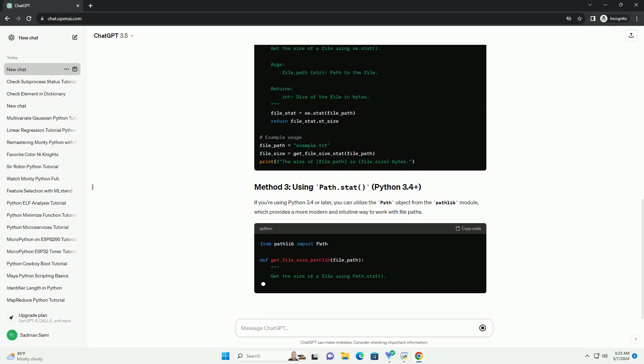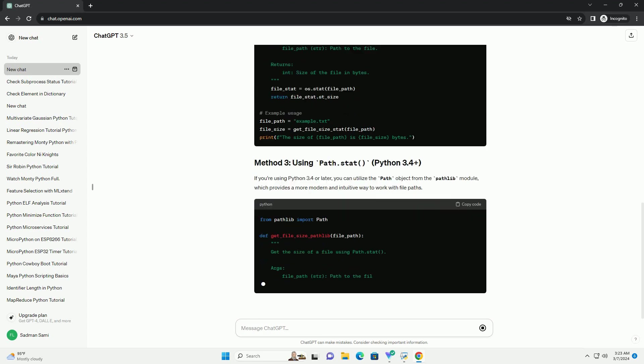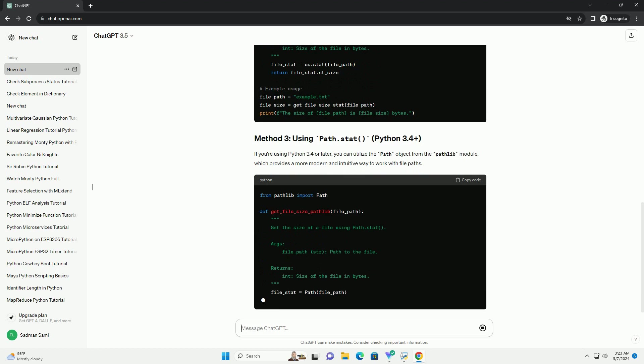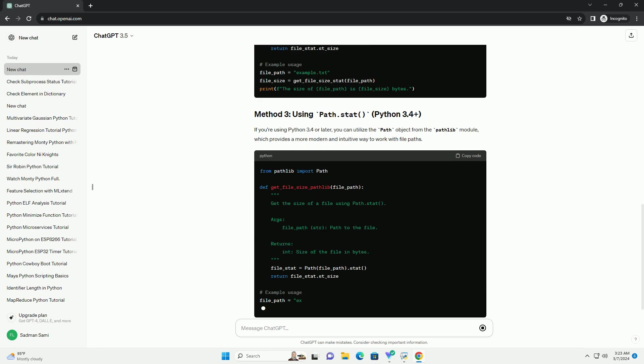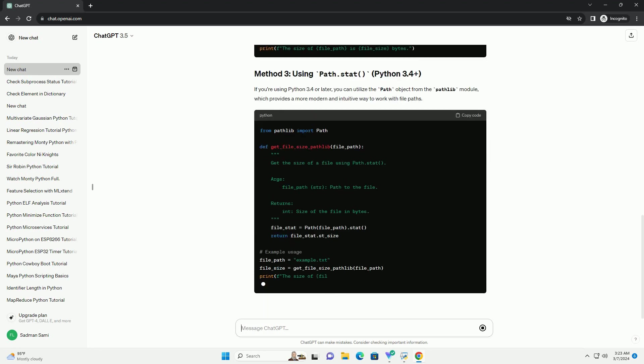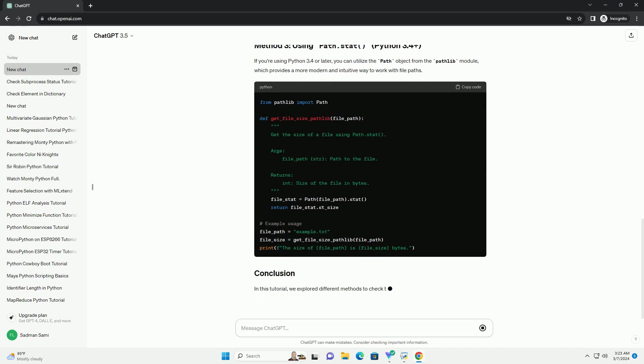In this tutorial, we explored different methods to check the size of a file in Python. You can choose the method that best fits your coding style and requirements.